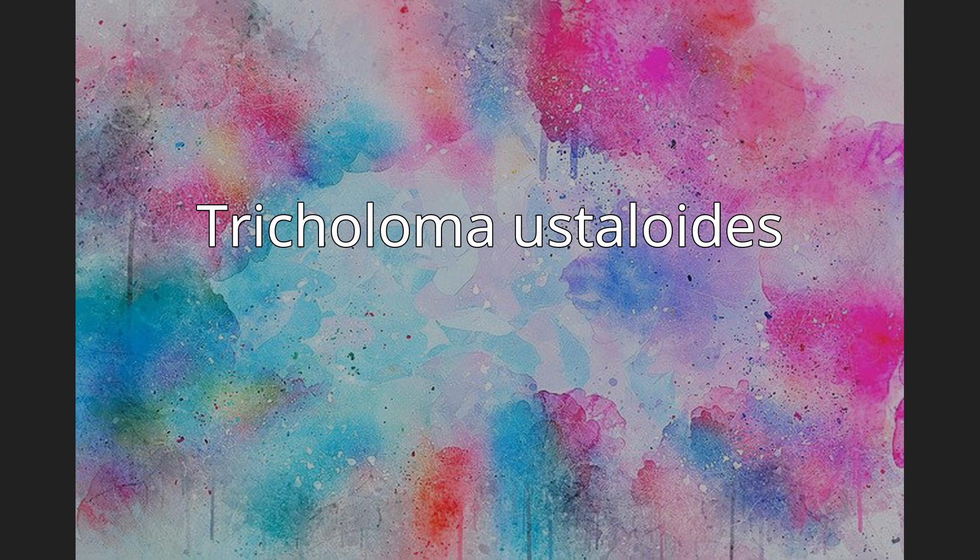Tricholoma ustaloides. Tricholoma ustaloides is a species of mushroom in the large genus Tricholoma. It has a widespread distribution in Europe where it is typically found in association with oak and beech trees.